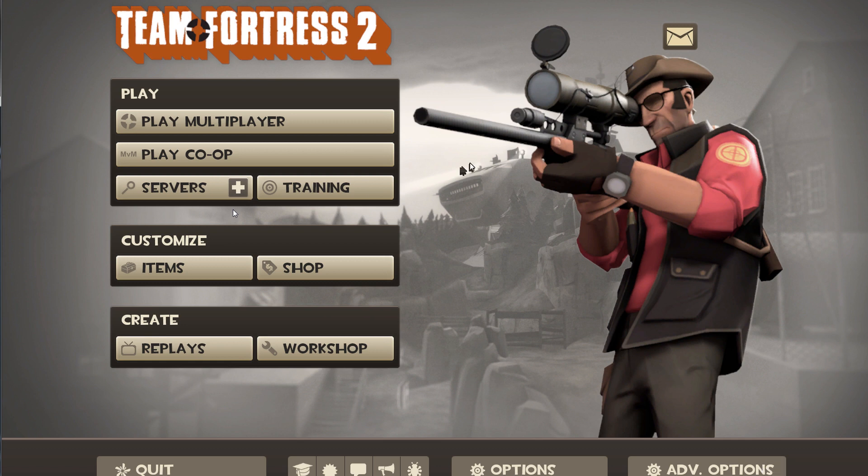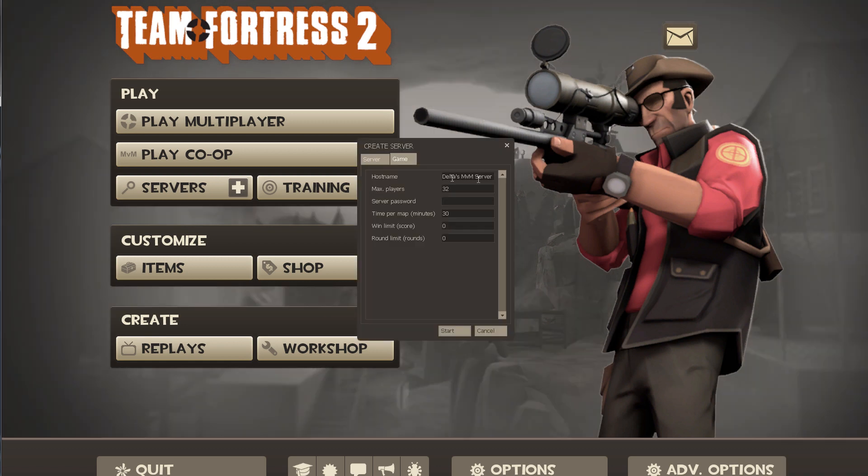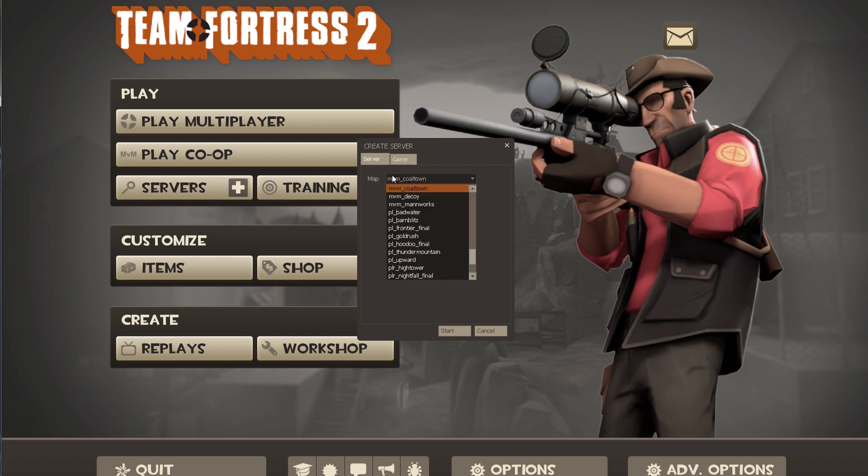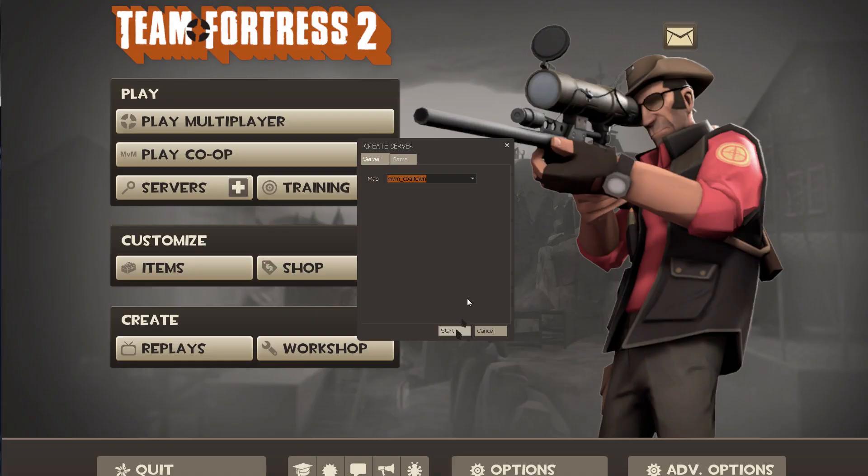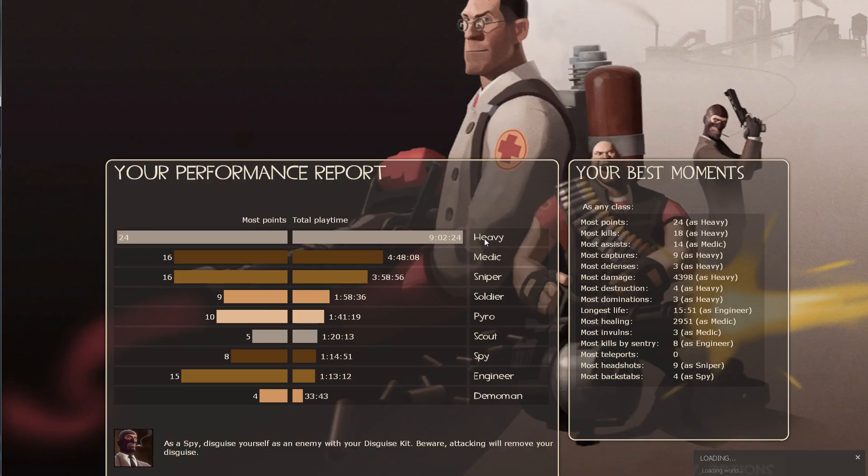You choose the map. You'll name your server. I have mine as Delta's mvm server. Max players does need to be set to 32. Choose one of the three mvm maps and click start.